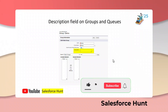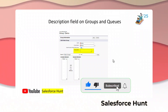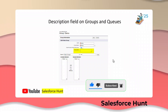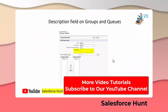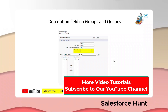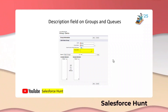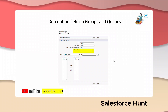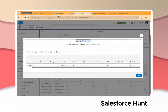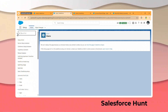The next feature is the Description Field on Groups and Queues. Previously this description field was not available, but in Winter 25 you will see this description field in your Queues and Groups. Let me open my org to show this description field in action.